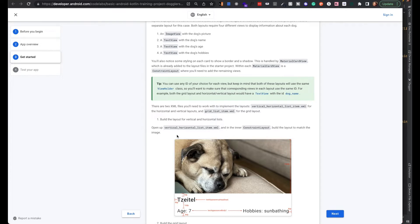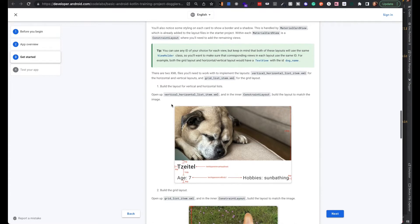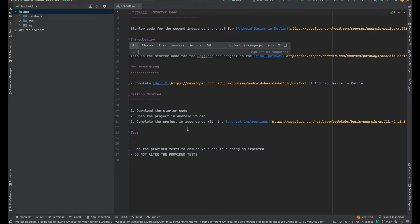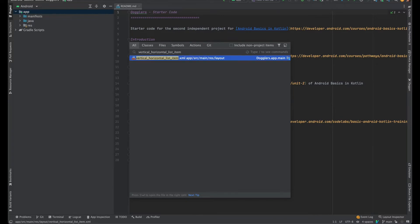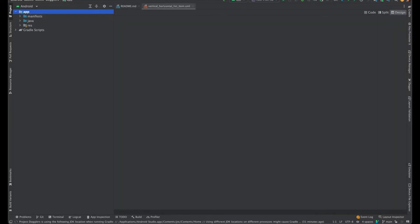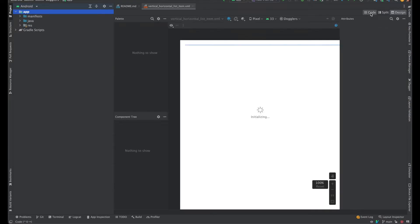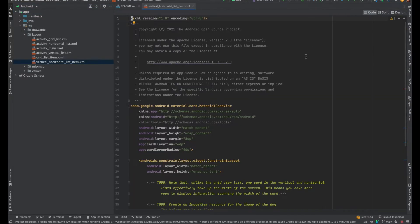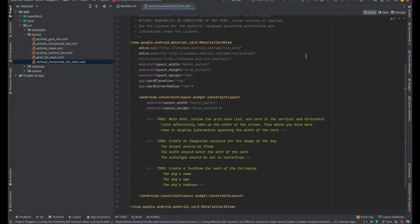We'll start with the vertical/horizontal list item. To find a class or any file fast in Android Studio, you can press Shift three times, then click Enter and it'll go there. I don't care about the design view at the moment — it'll take a little while to load up.